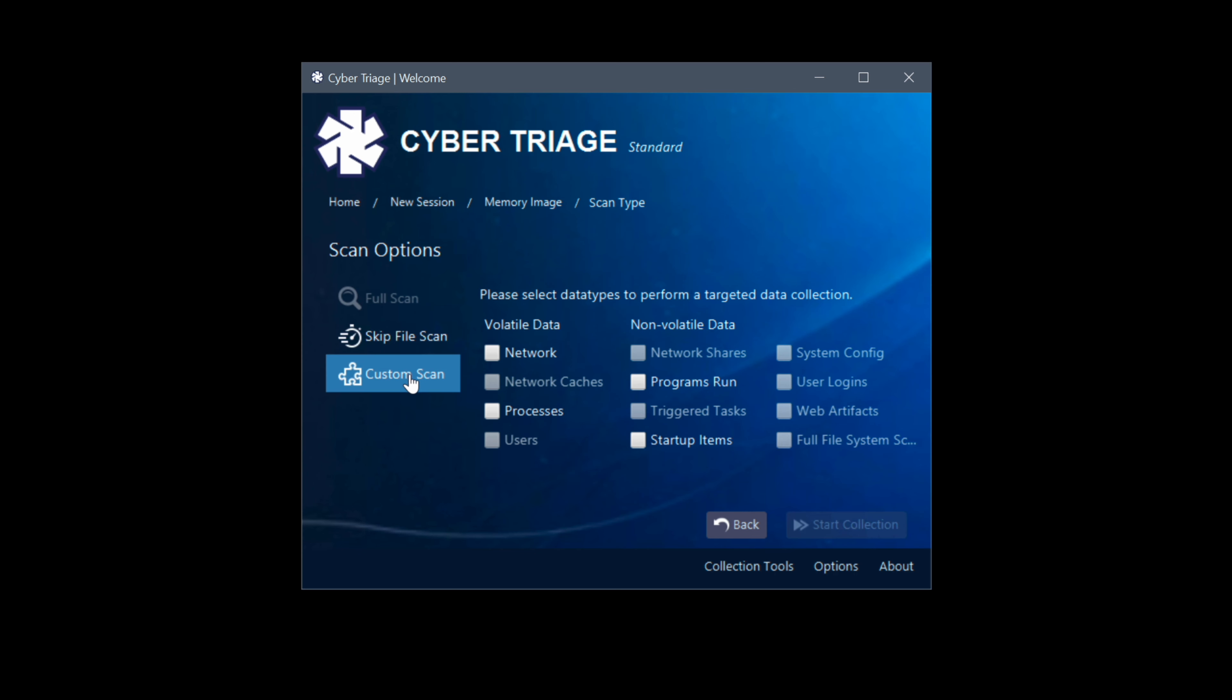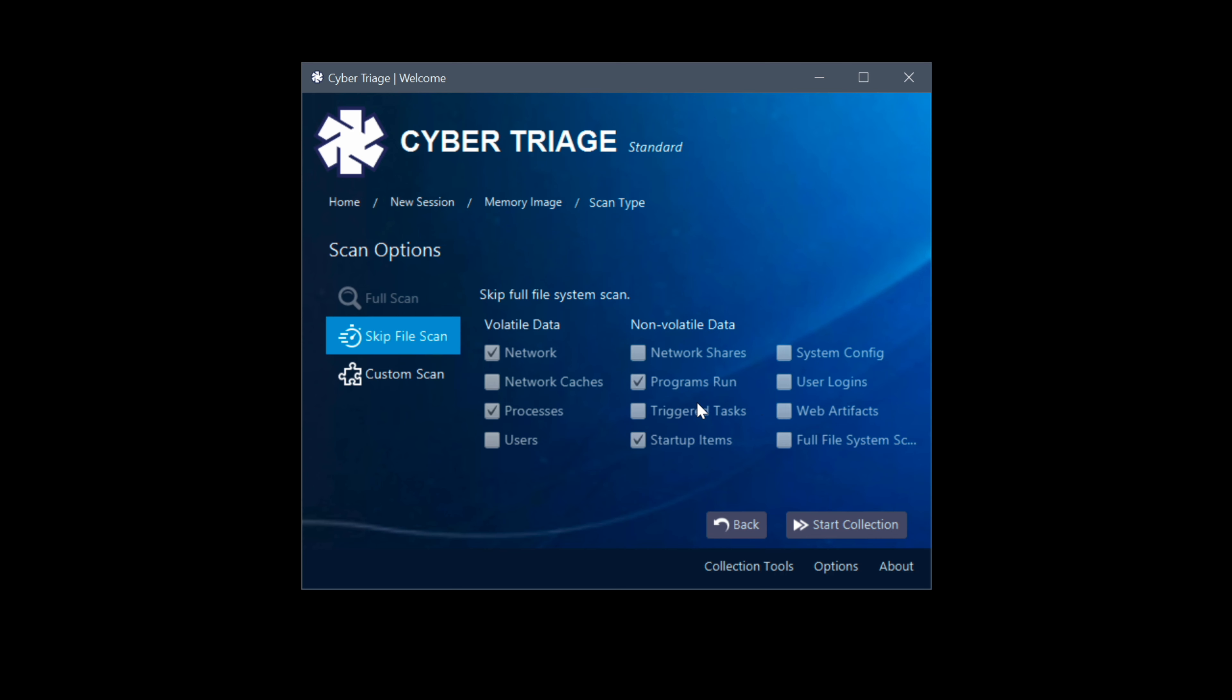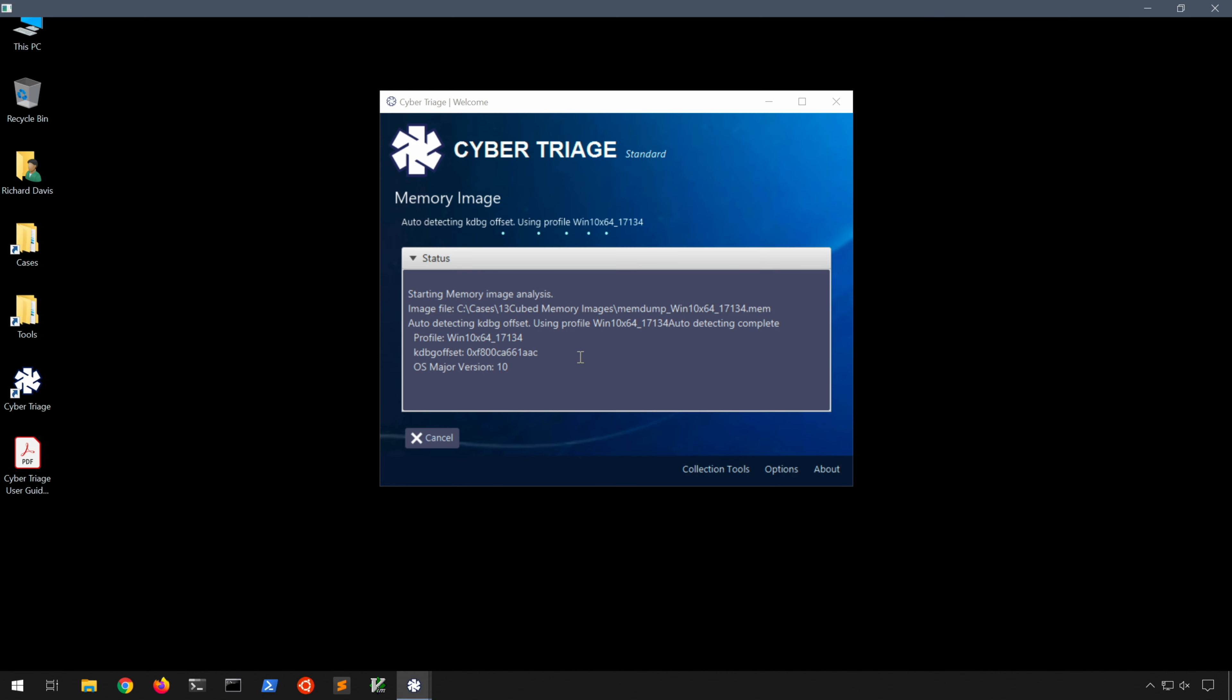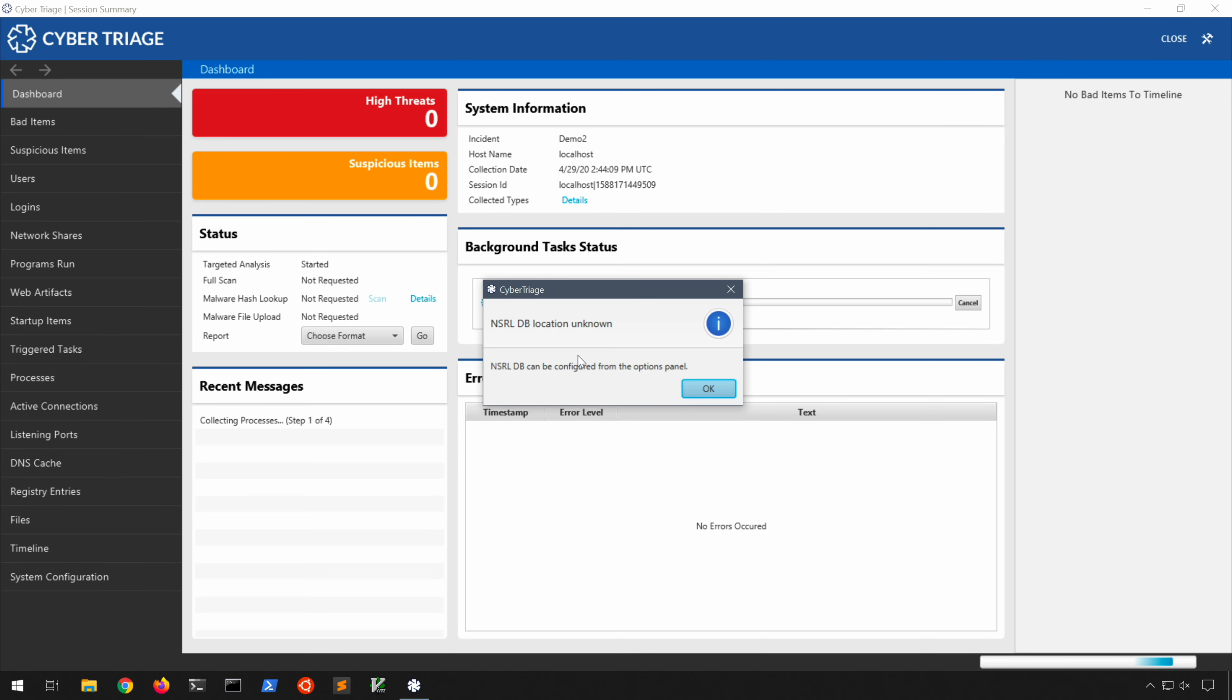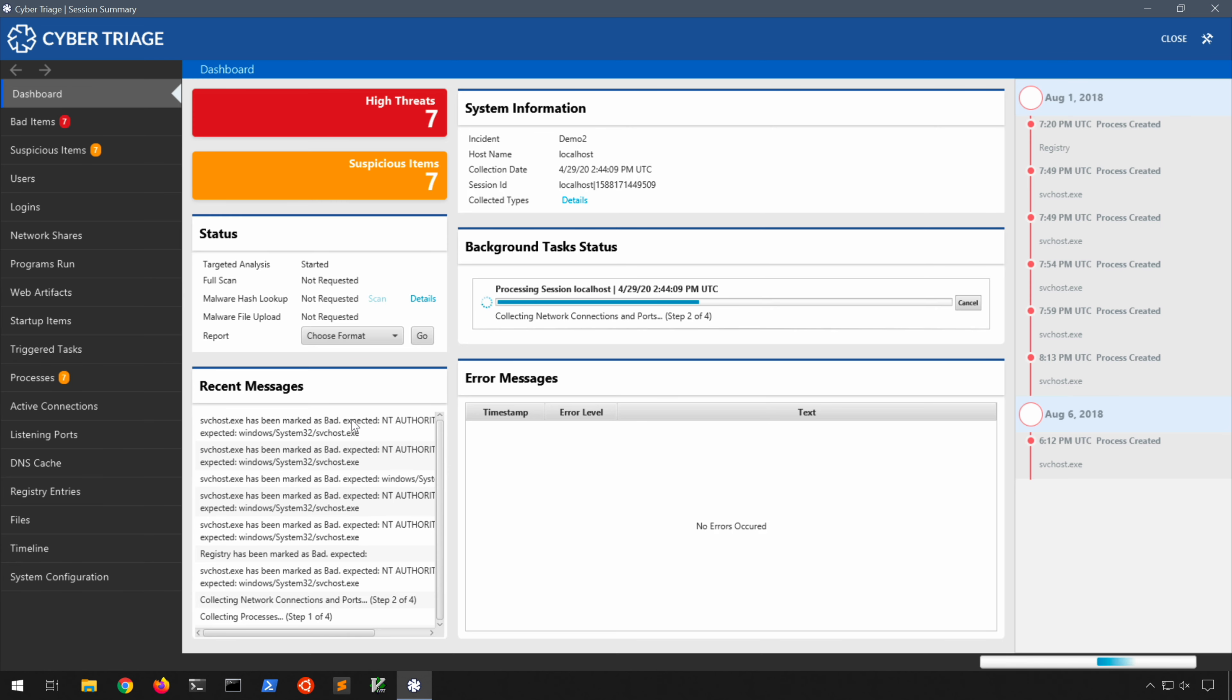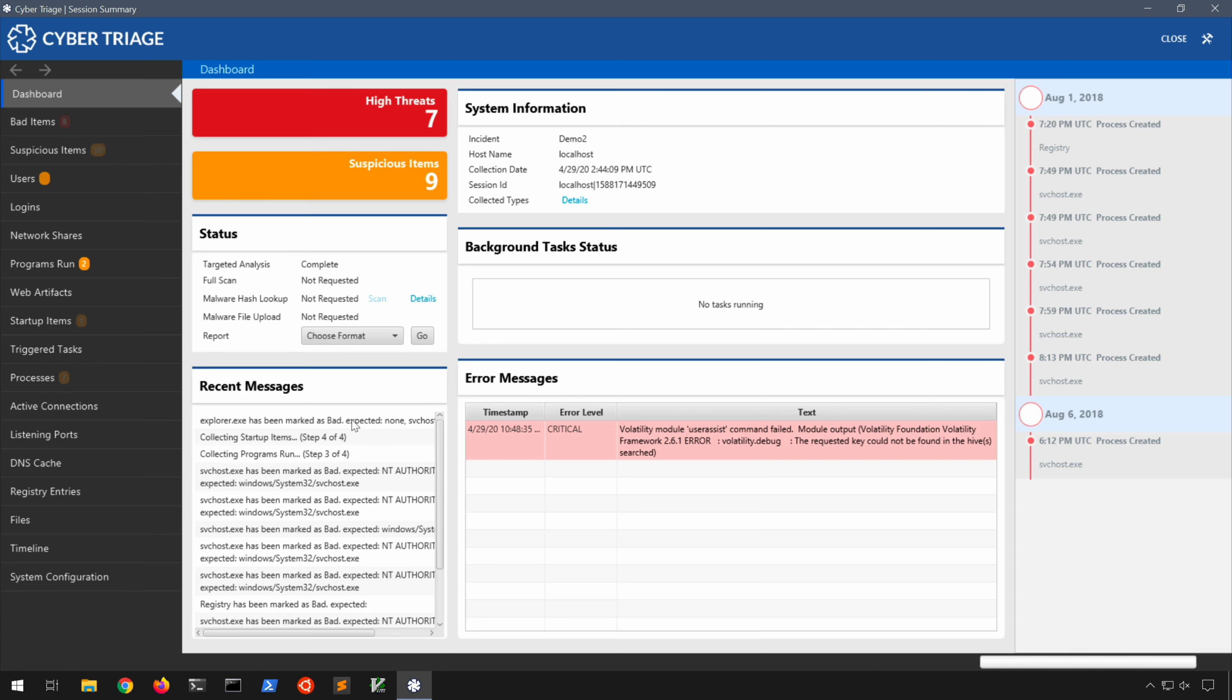And as you can see some things are unchecked because they're not really applicable to a memory image. But we can choose a custom scan here, again a lot of things are grayed out because they're not applicable. We could choose network, processes, programs run, startup items, and that's really about it. If we go back however to the skip file scan you'll notice it's pretty much exactly what's been chosen there. So I'm going to go ahead and just use skip file scan and just stick with the default options really and click start collection. And as you might imagine, this tool is simply running Volatility on the backend automatically and aggregating the results for us. I'll go ahead and click past this dialog as before, and again I'm going to greatly speed this up. You'll notice here though it's running pslist, getsids, malfind, various other Volatility plugins we've talked about numerous times in other Introduction to Memory Forensics episodes.